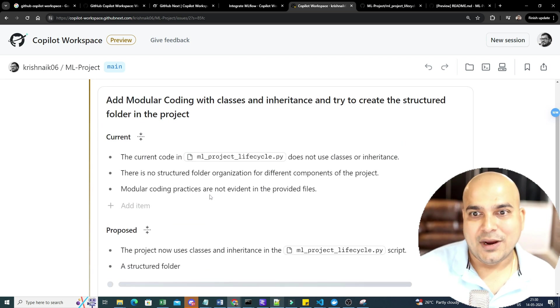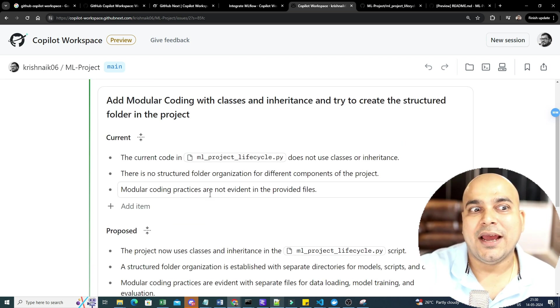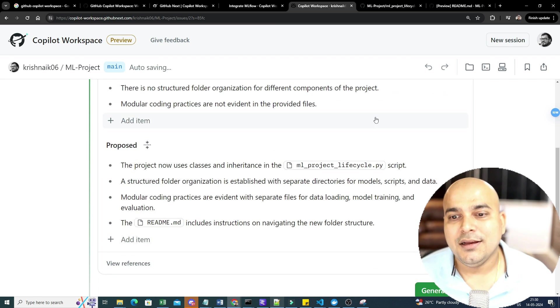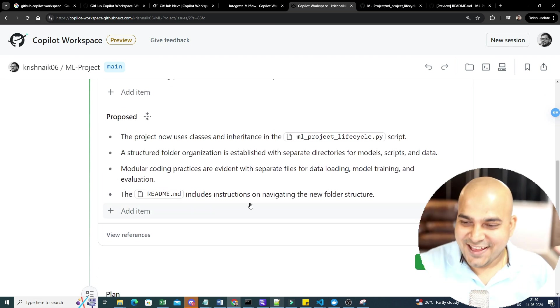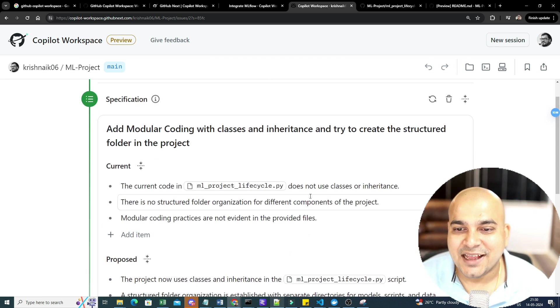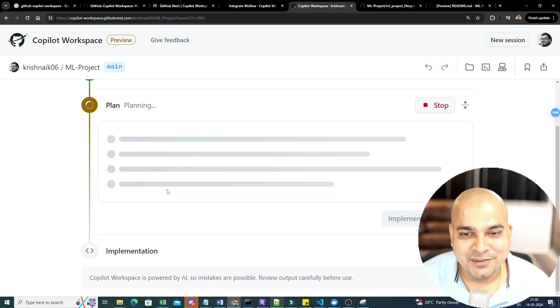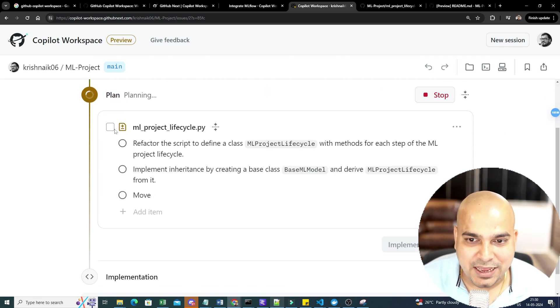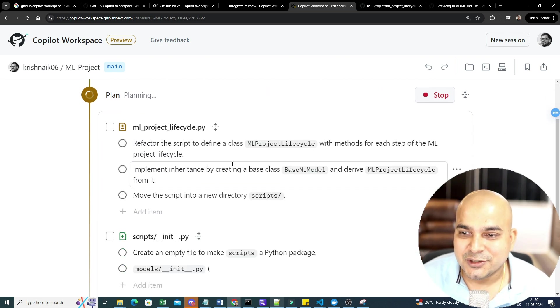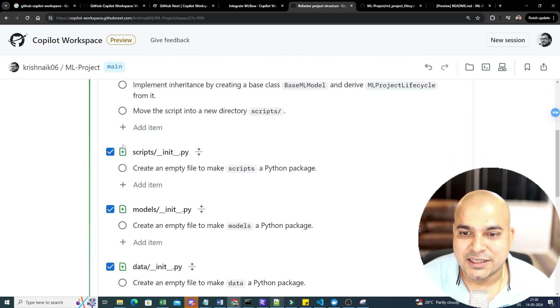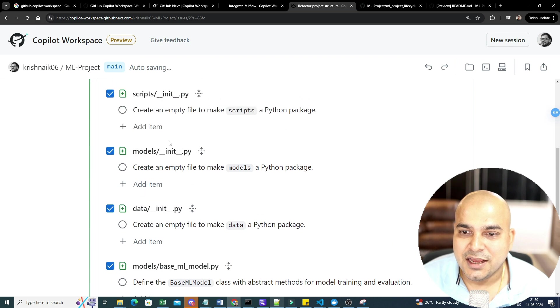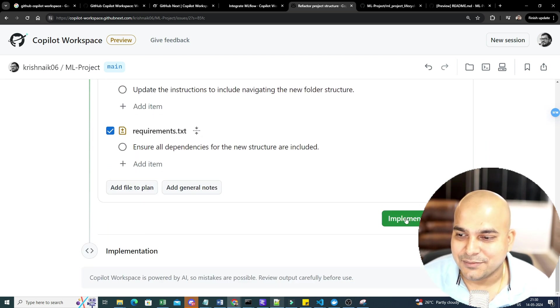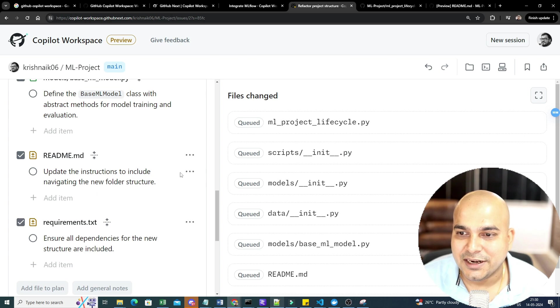Yes, it will definitely require some of your help. It will just not give you the 100% accurate things for more complex things. But yes, this looks, wow! I am really excited to see all these things. Just imagine the kind of work that you will be able to do. Wow! If you are a super cool developer, if you know in and out of each and everything, so here you will be able to see everything. So here you can see implement inheritance by creating base ML model with ML project lifecycle. Create an empty file to make scripts. Init.py models data model base ML readme file. Everything is implemented. Now I'll just go ahead and click on implemented.